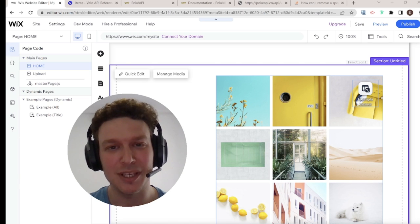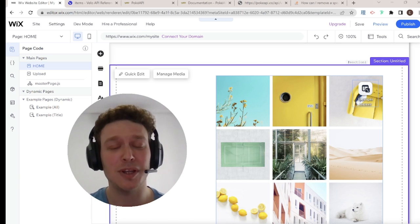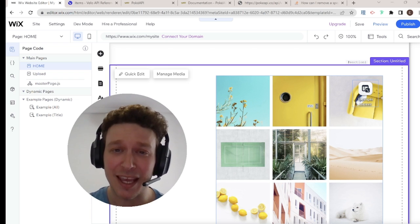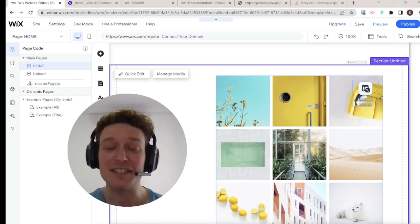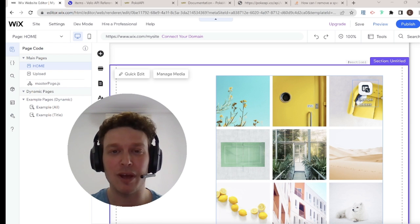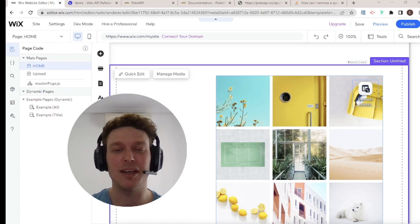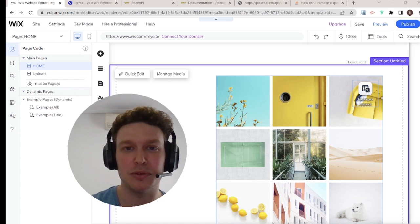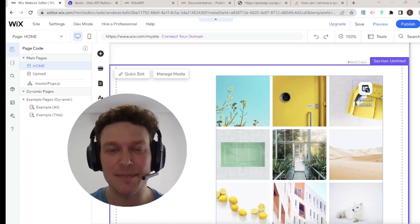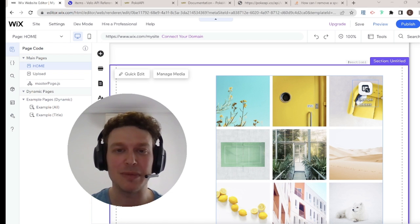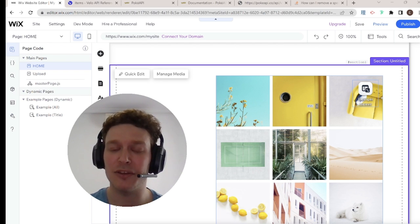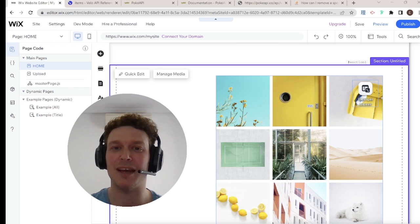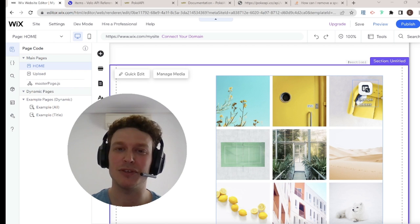Hi there, I'm Eitan and welcome back to the Wix Wiz. Apologies for my hair — mom, if you're watching, I will be going to get a haircut later today. Today's video is going to be talking about media galleries. A lot of you have been commenting and asking about media galleries, how to connect them to collections, how to connect them to dynamic pages, and how to upload new images to a media gallery. And at the end, there'll be a little bonus about how to add custom functionality to your gallery using Velo Code. So if that interests you, let's get started.